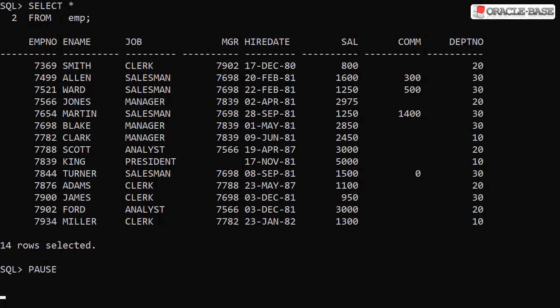We start off with a list of employees in the EMP table. We're going to focus on the salaries stored in the SAL column.